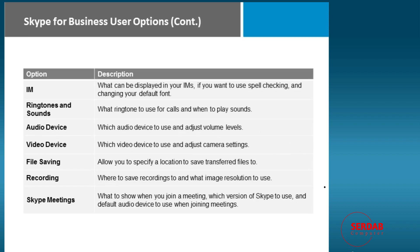We also have options for instant message, ringtone sounds, again, when someone's calling, what do you want it to sound like, audio and video, which devices you're going to use.